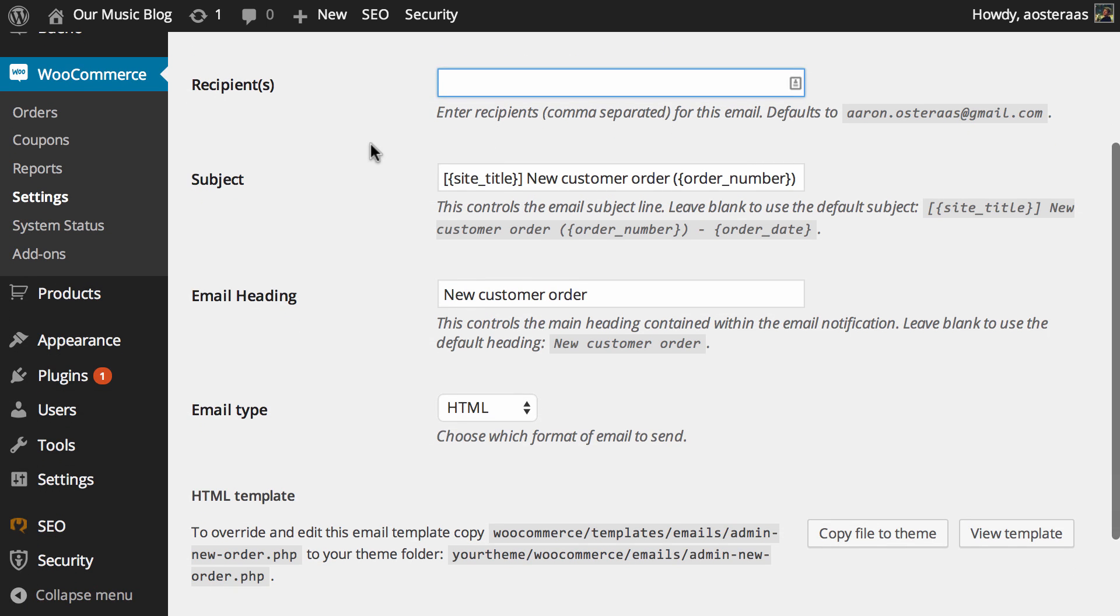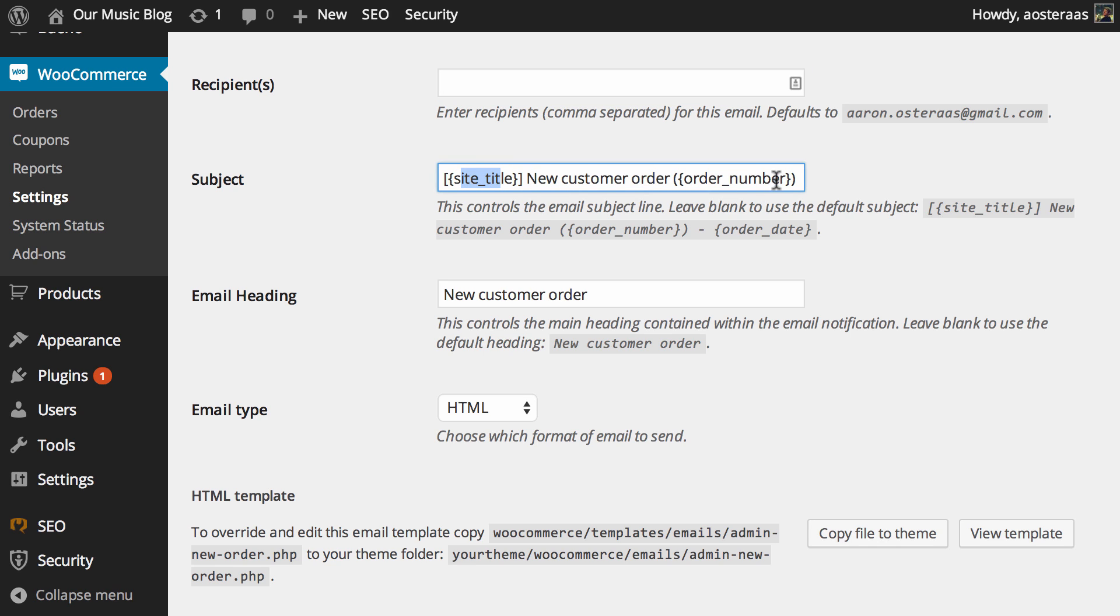You can change the subject of the email. At the moment it's going to be automatically generated to be the website's title, new customer order, followed by the order number as you can see here.